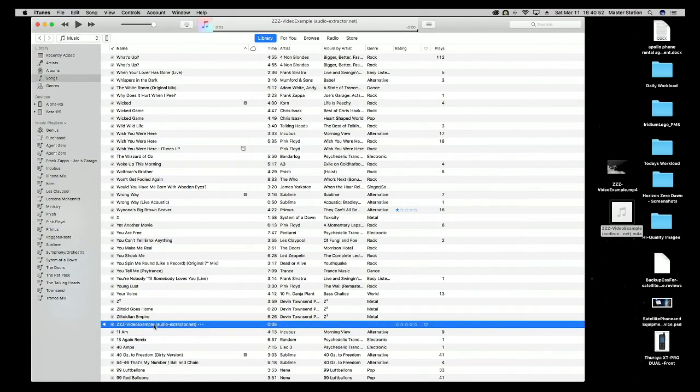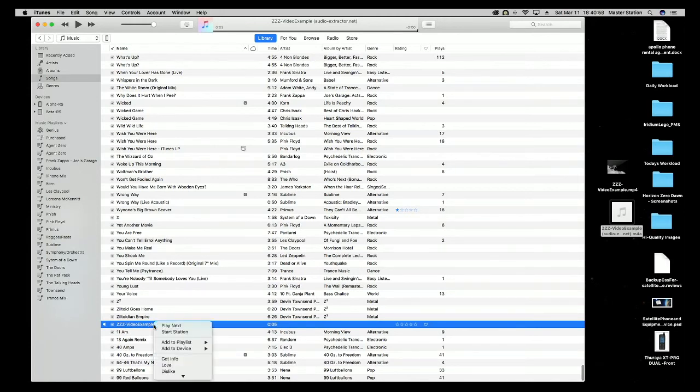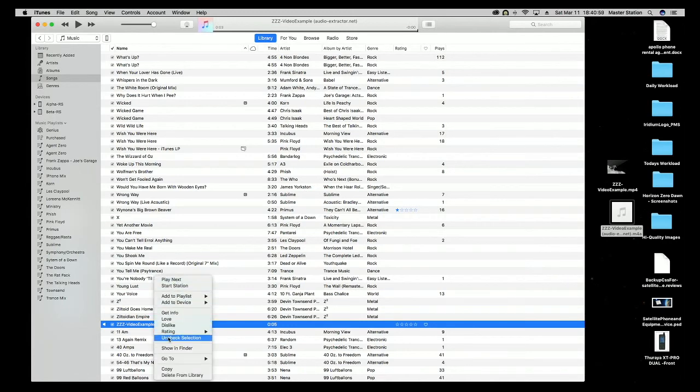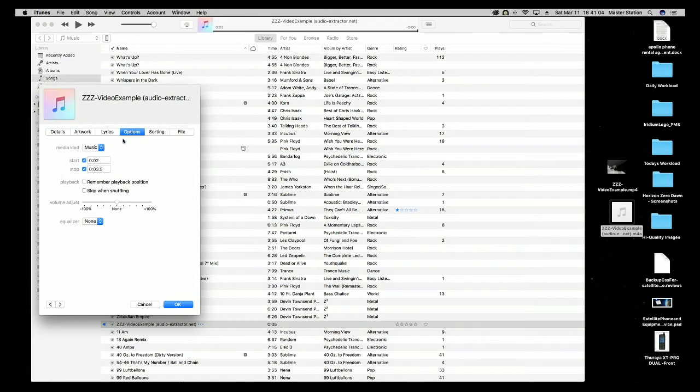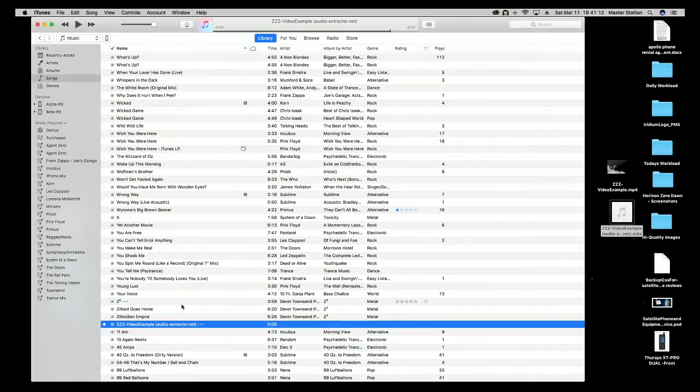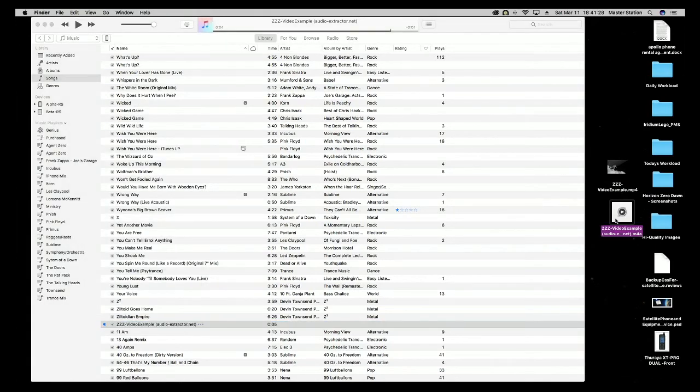Then we want to take the time changes out of this one. We right-click, go to get info, options, and just uncheck the start and stop times. It'll take it back to the original. Now we click OK and go to our converted video.